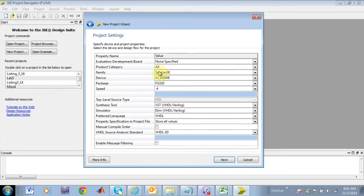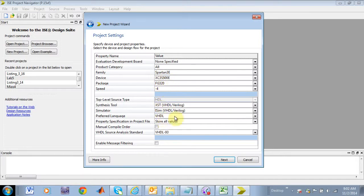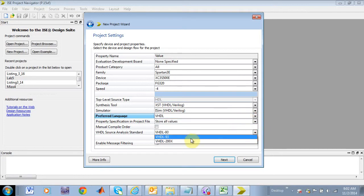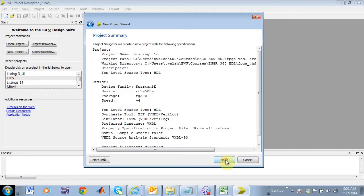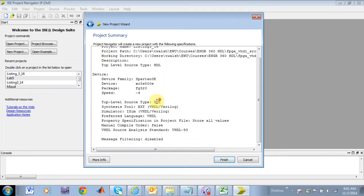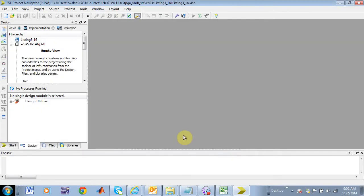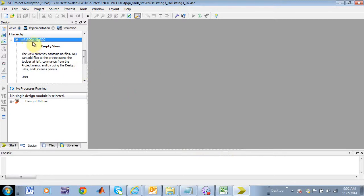I think that's probably in the chapter 3 section, and we'll put it in chapter 3, and we'll call this guy listing 316. And then these are all right, Spartan 3E, XCS3S500E, Blackgood 320, VHDL. Everything just kind of summarizes what I selected, and now I've got an empty project.